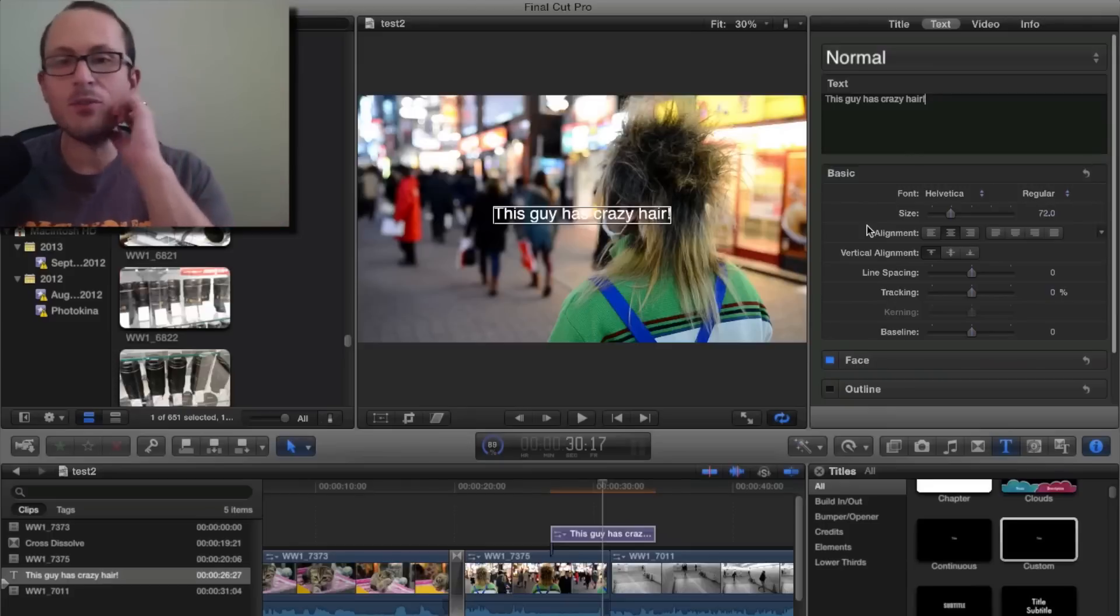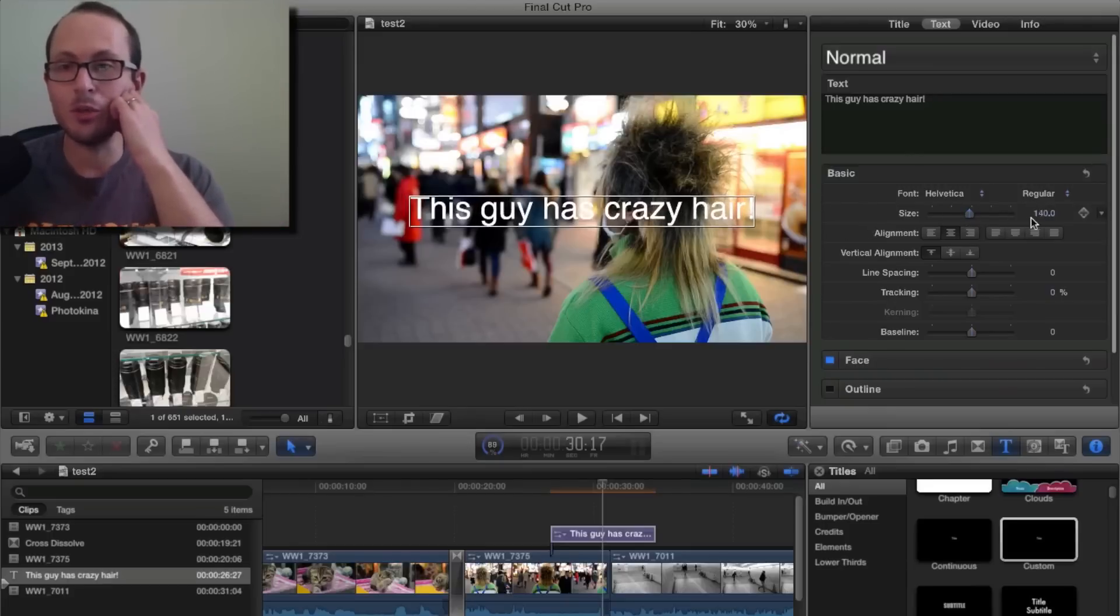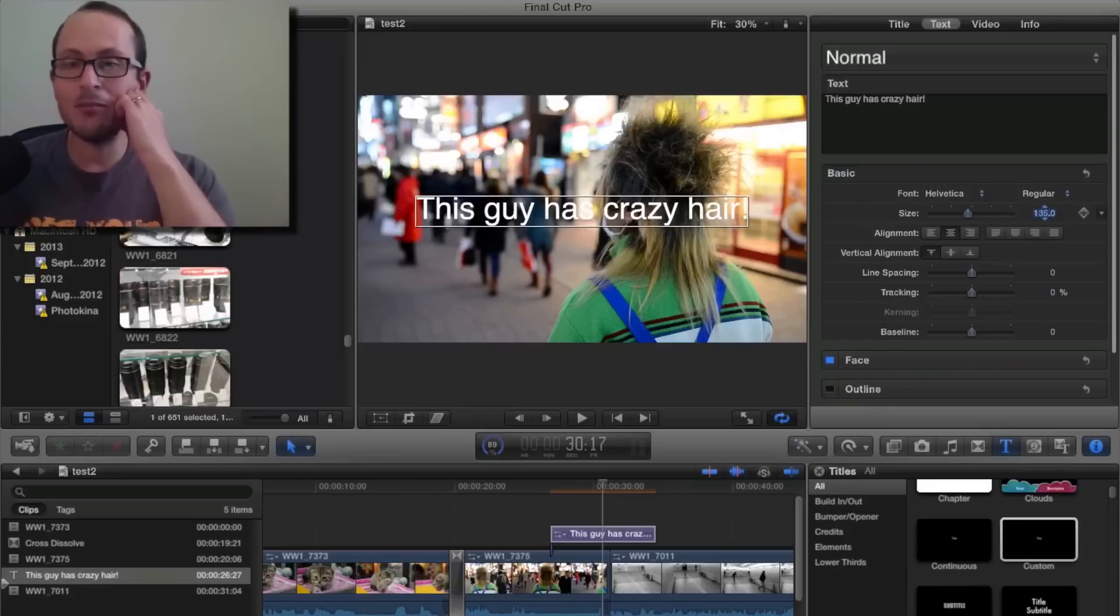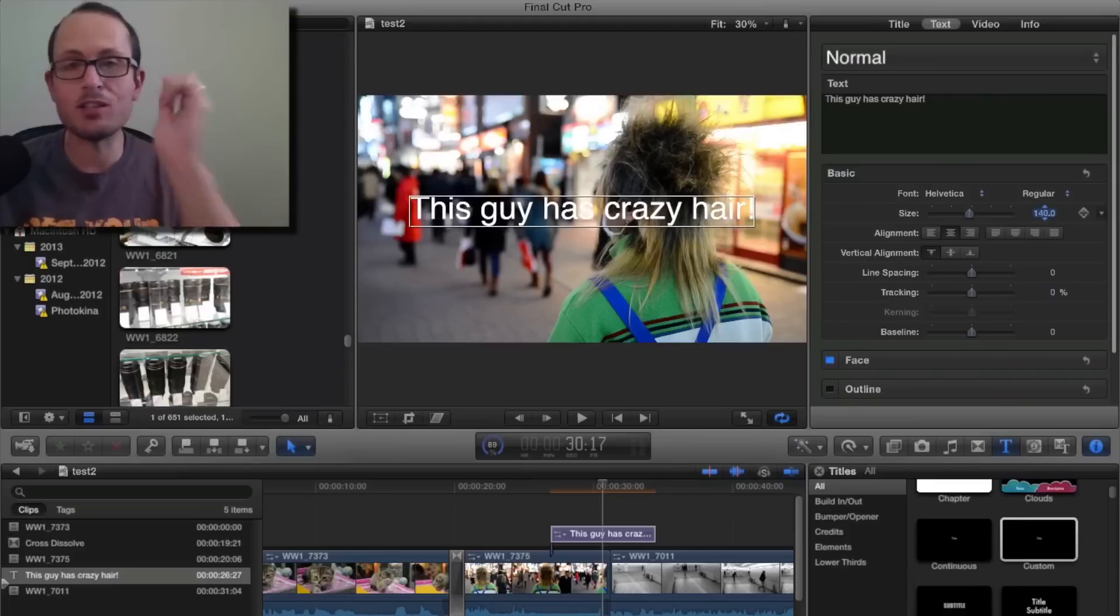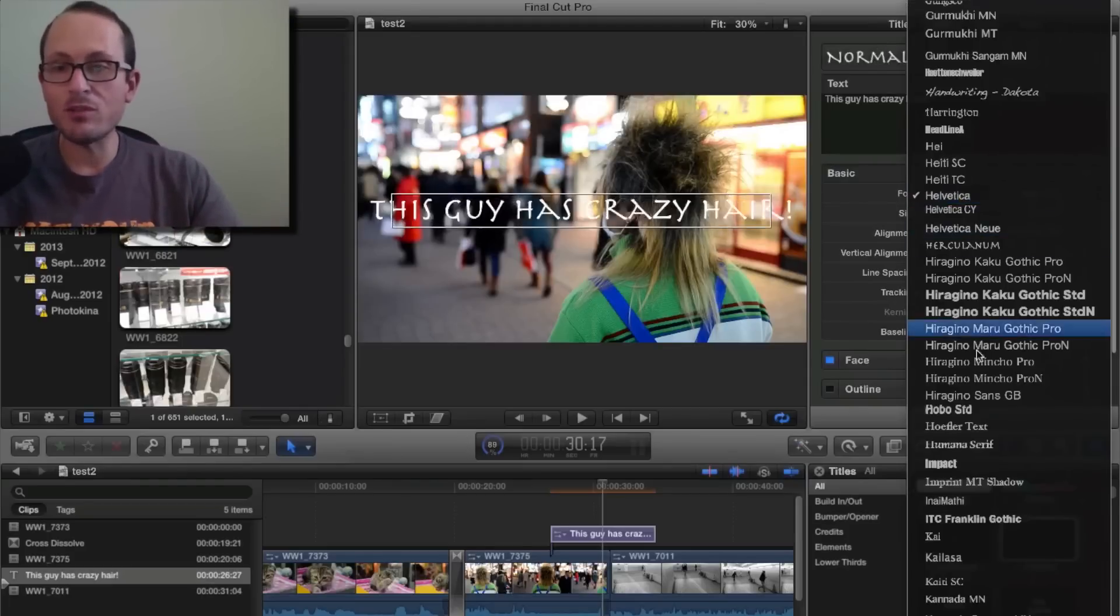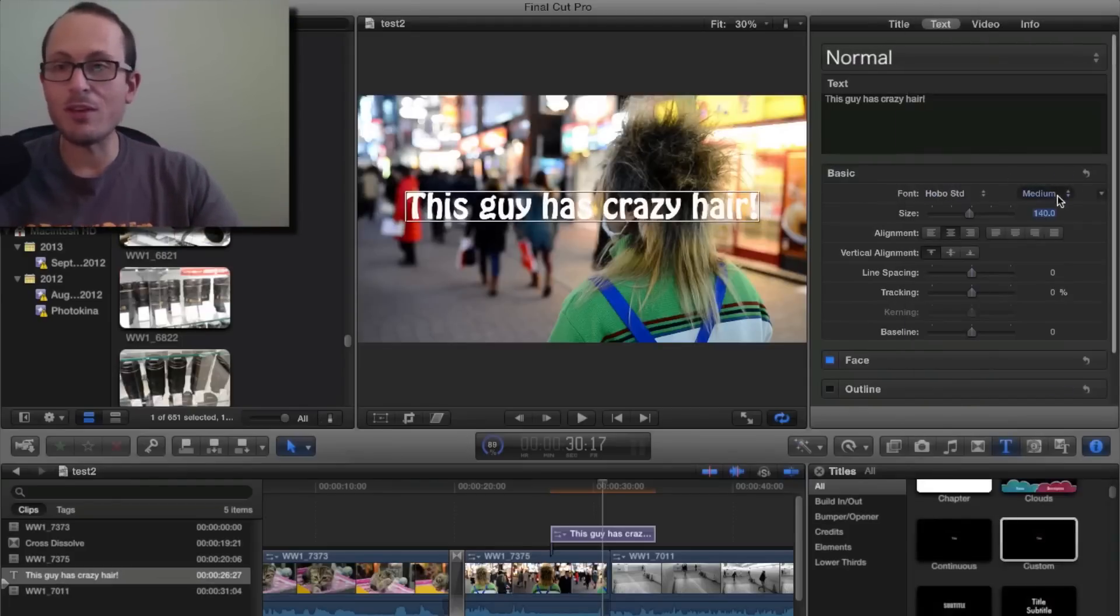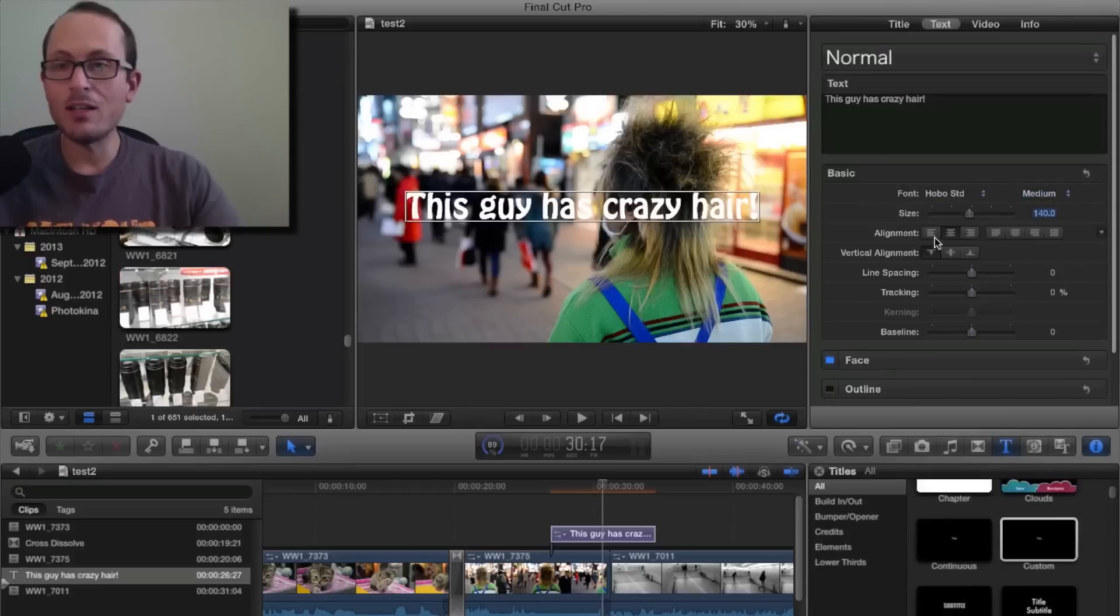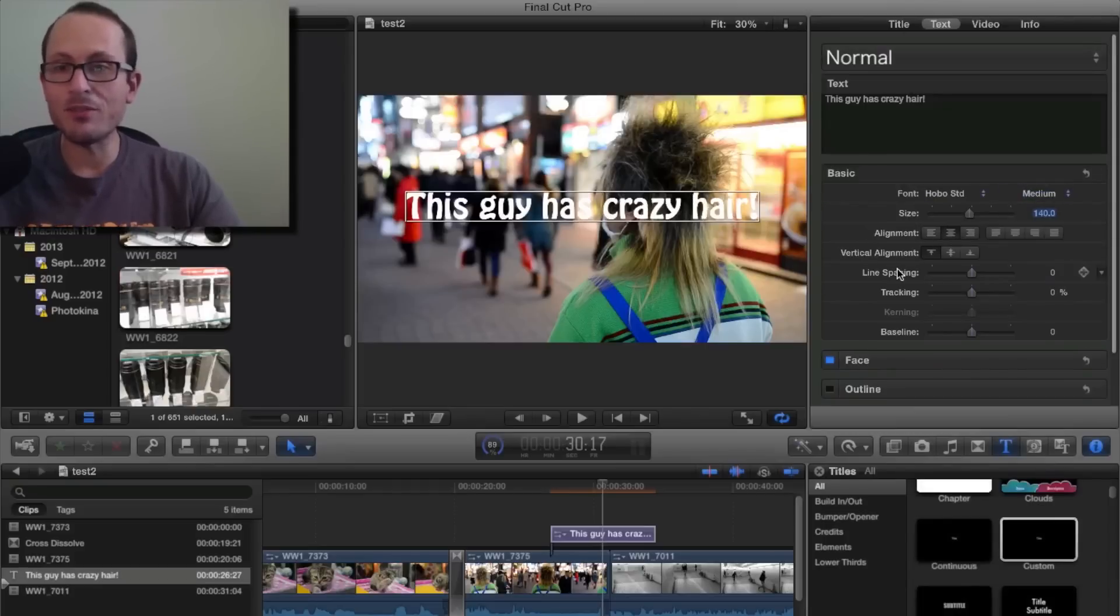Now, if you want to make it bigger, just drag up the size, or you can click in the number and type in a number, or just use your arrow keys to go up and down. You can change the font, all the different fonts you have on your computer. Again, with alignment, you can play with all of that kind of thing.